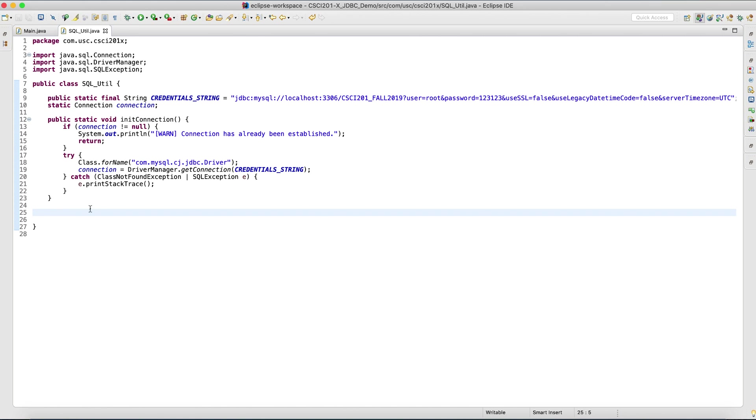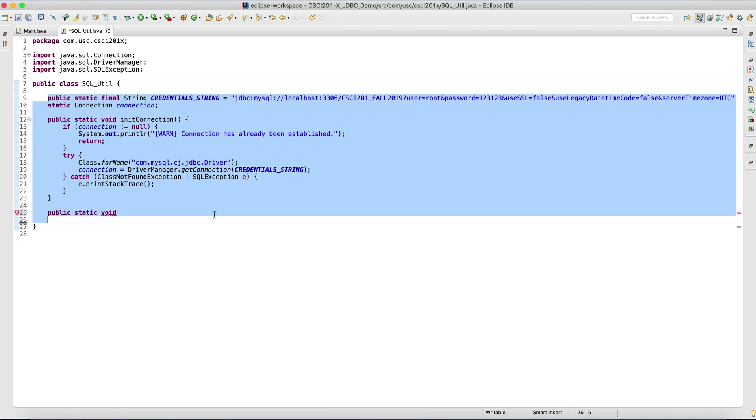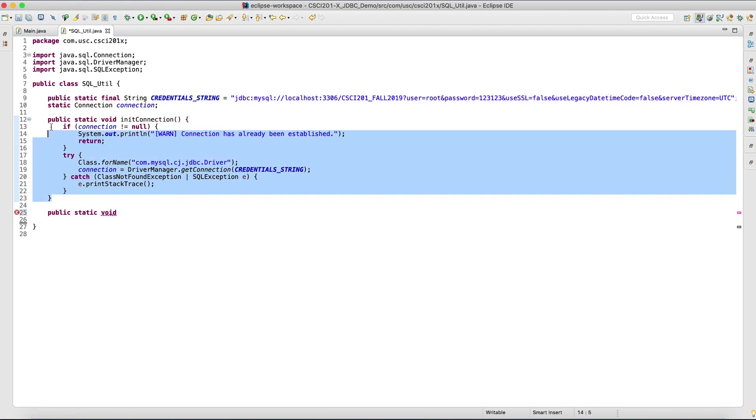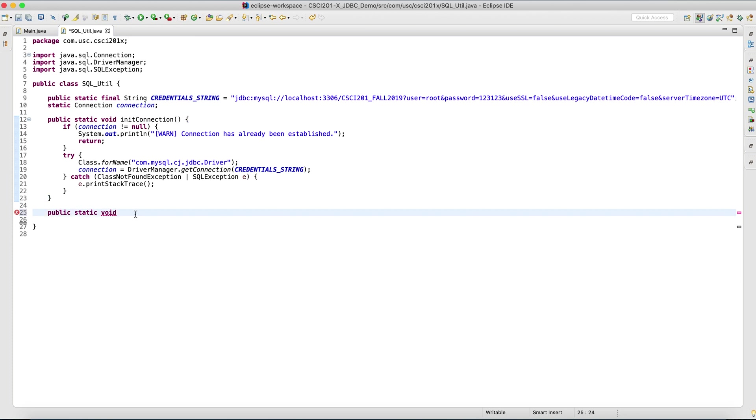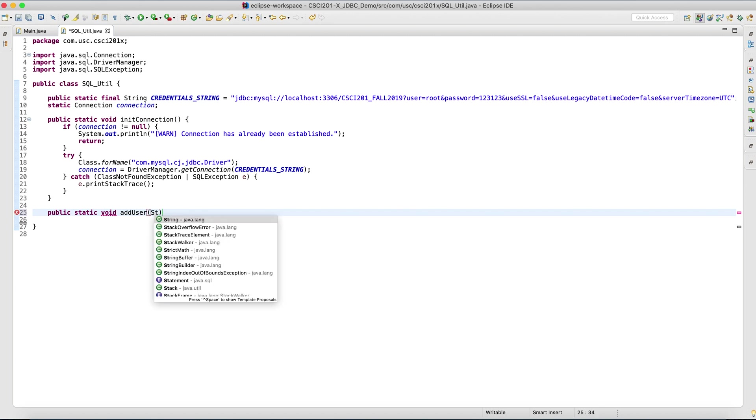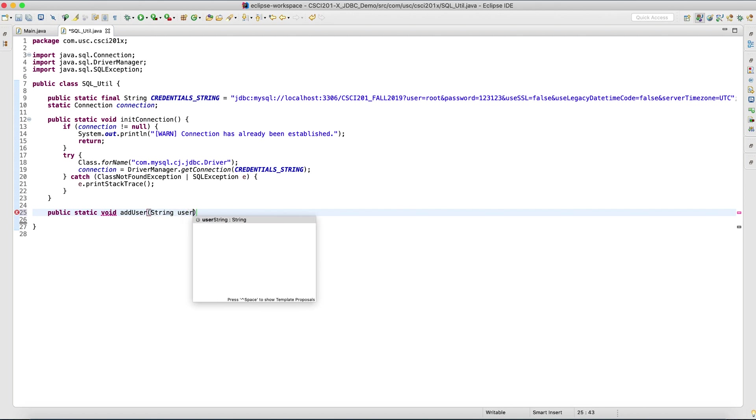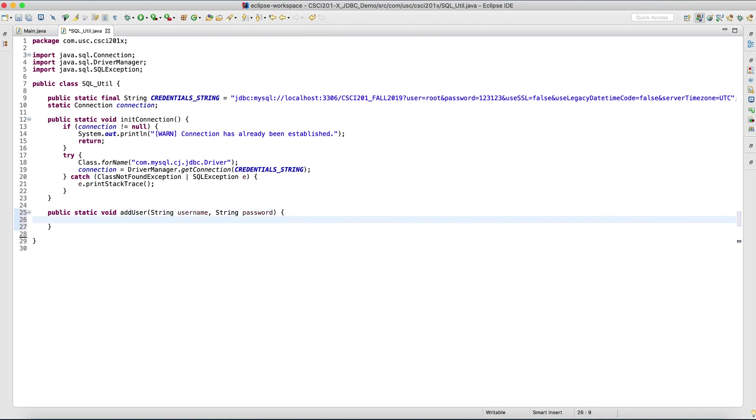That establishes the connection to the database. And next, what we want to do is perhaps we want to be able to add a user. Note that I'm using static for everything because these are utility classes and you don't really need to create an instance of this class first before you can use them. Just for my convenience, I'll make everything static. Add user takes in a string username and string password. And in here, another try-catch block.